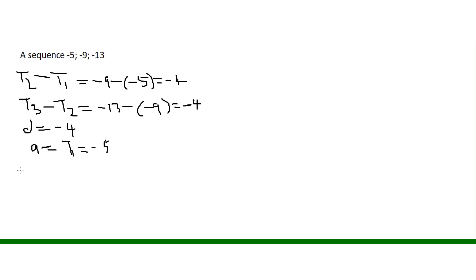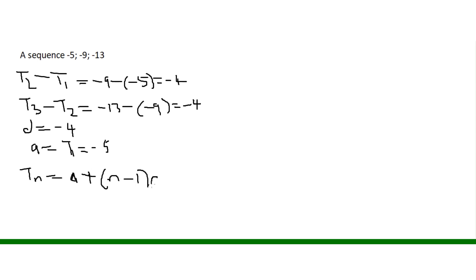And then we have a general term. Tn is equal to A plus n minus 1, close brackets, all times D.